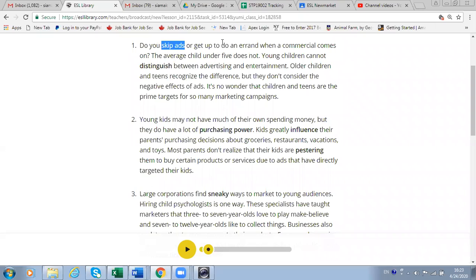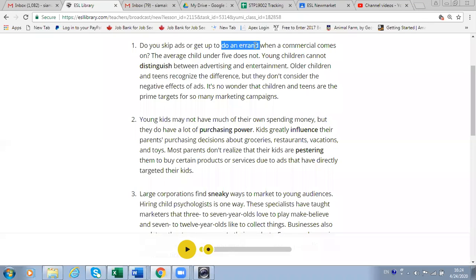Do you skip ads and get up to do errands? What does it mean to do an errand? Like a task — something you want to do. To do an errand around the house is a task you do around the house. It's a kind of task, as Helen said. For example, washing the dishes or washing the clothes — that is called an errand.